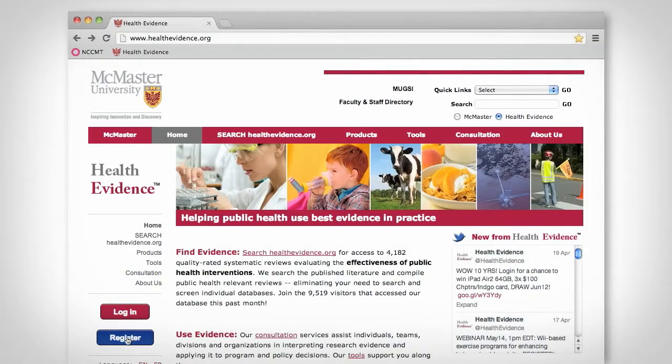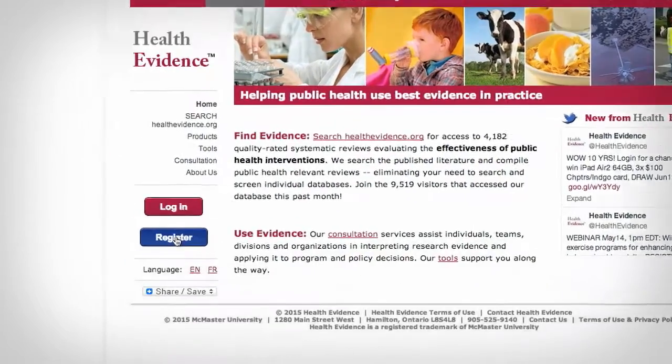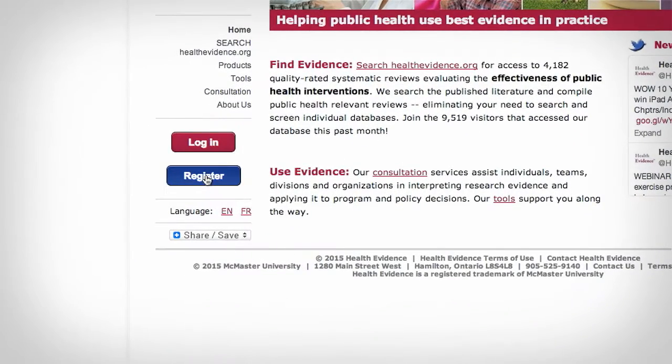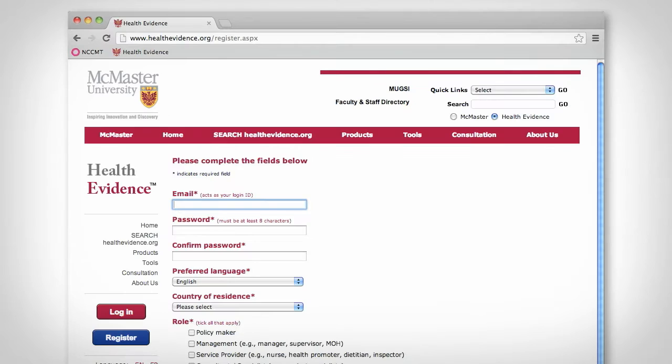To search our database, you must be a registered user. Registration is quick and free.